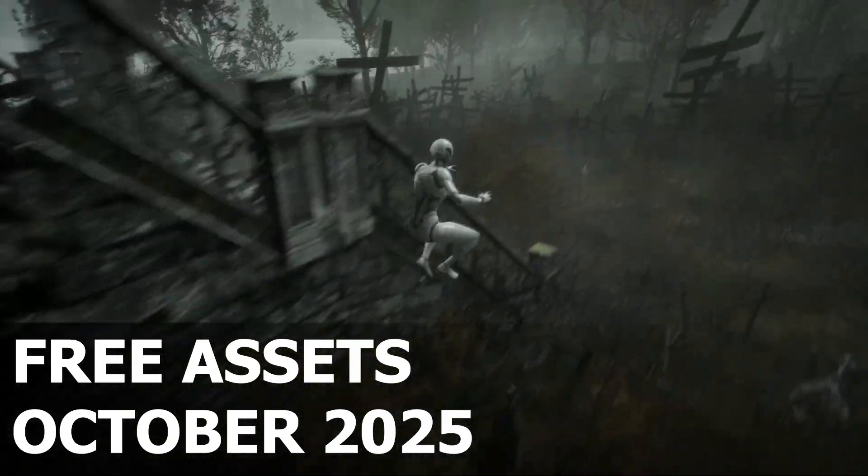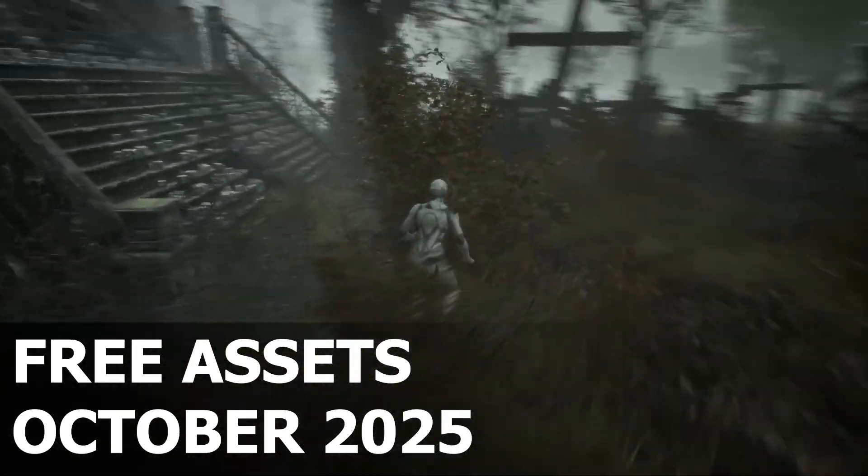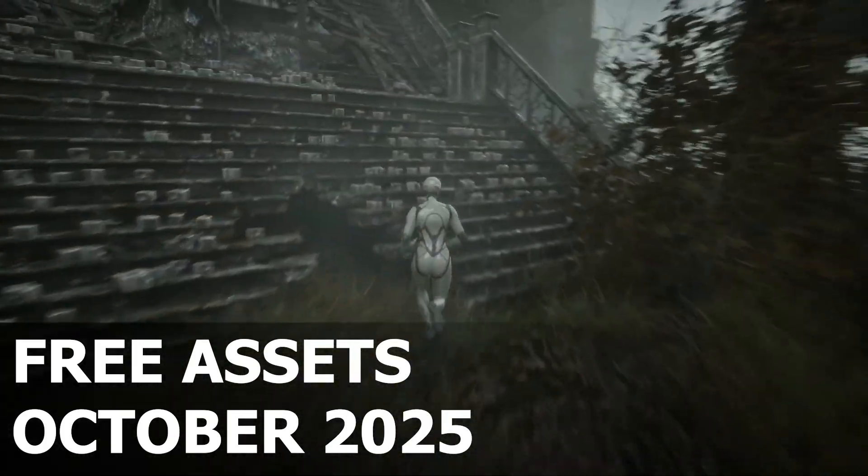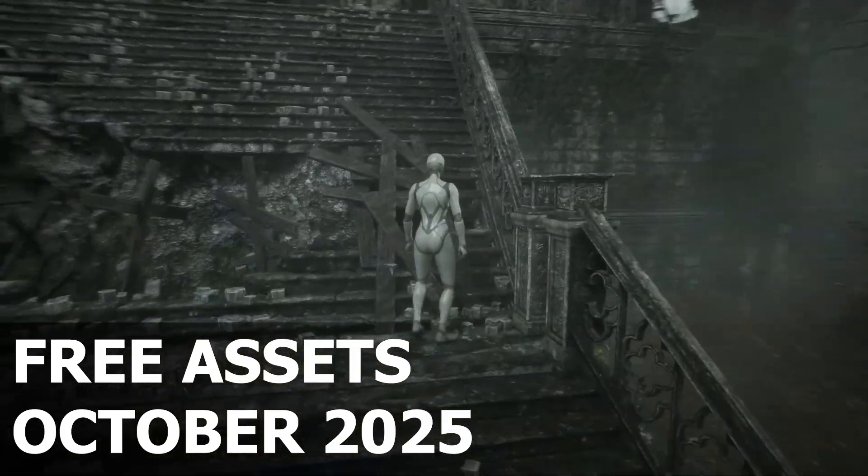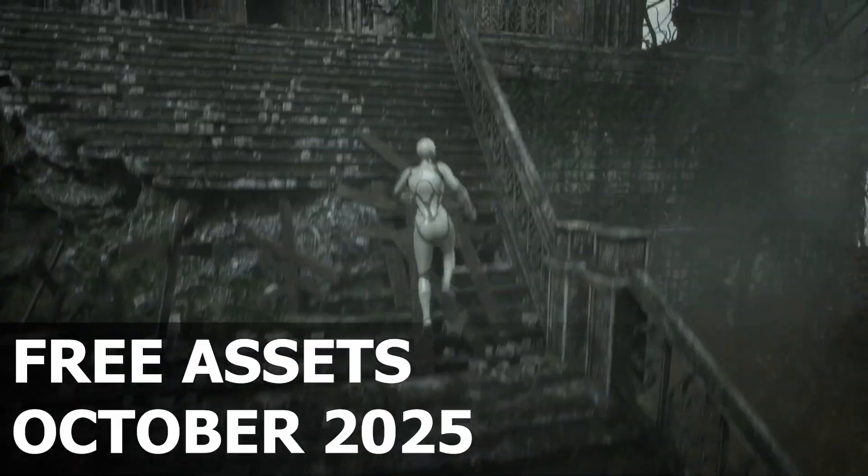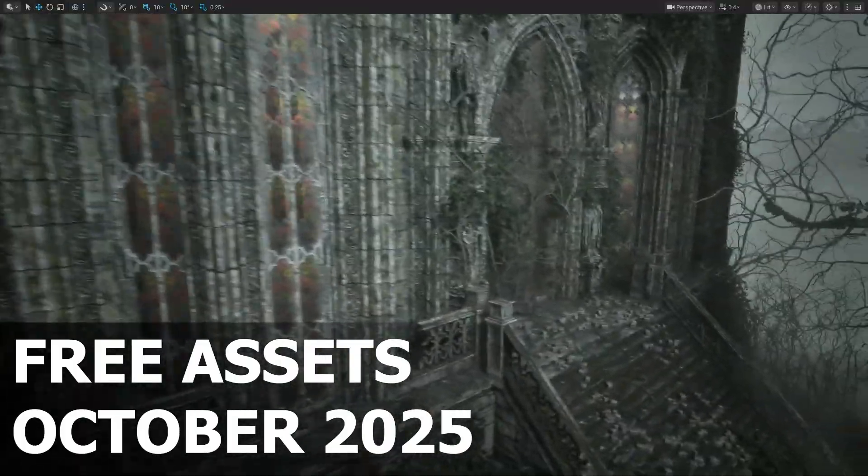Hello guys, welcome back to another video. If you're into game development, 3D art, or just love collecting high quality assets for your projects, you're in for a treat.